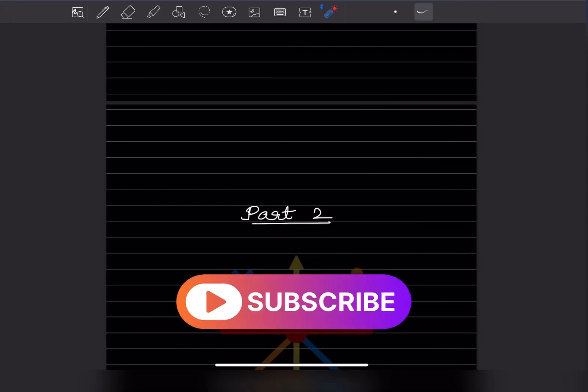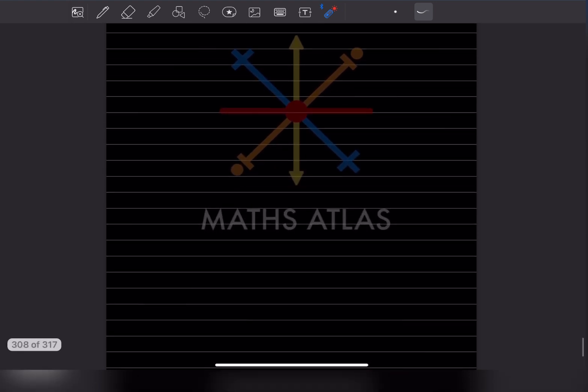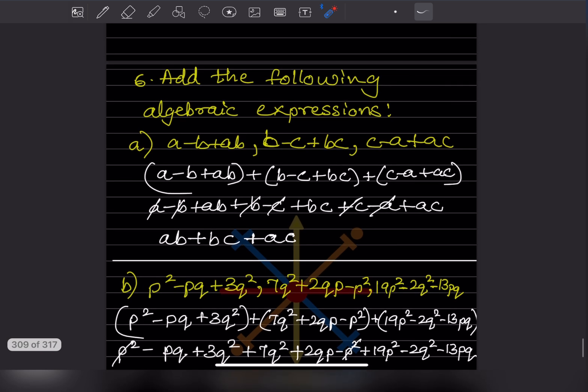Hi learners, welcome to my YouTube channel. Today let us see part two of the same topic. We have already done a few questions, so now we'll start with question number six.